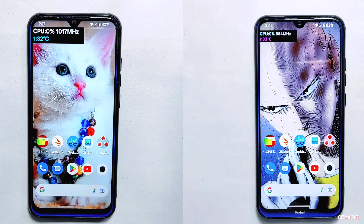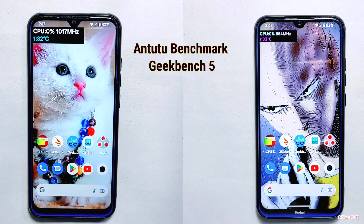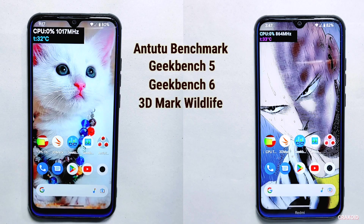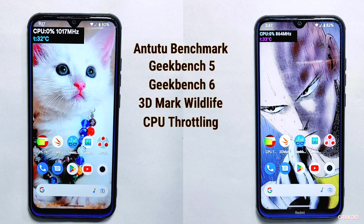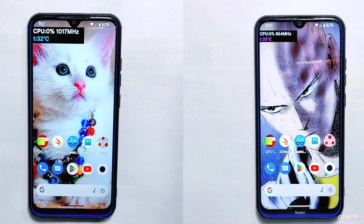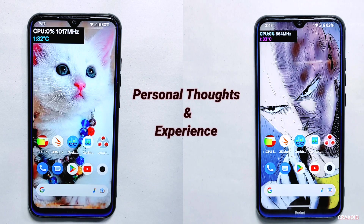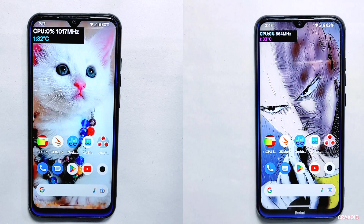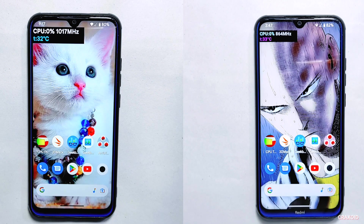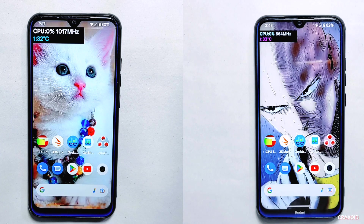In this video I'll be conducting various tests to showcase their performance, such as AnTuTu benchmark, GeekBench 5 and 6, 3D Mark test, CPU throttling, and many more. I'll also be sharing my personal thoughts and experience with both kernels, as I've been using them extensively on my own devices. By the end of this video you'll have a clear understanding of which kernel is best suited for your device.